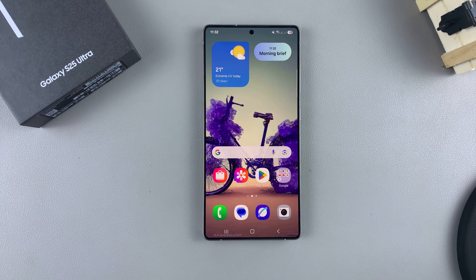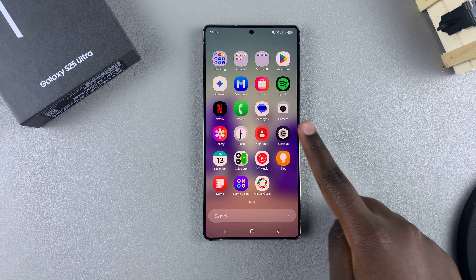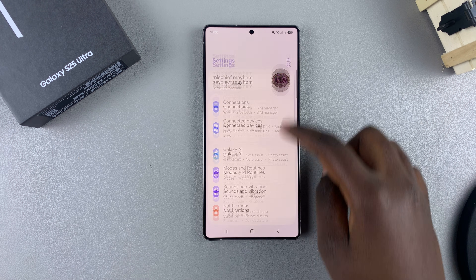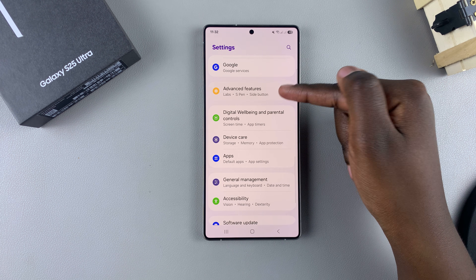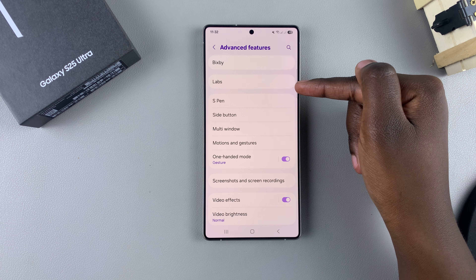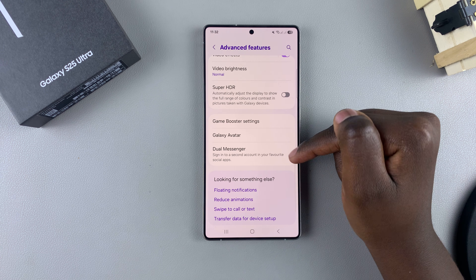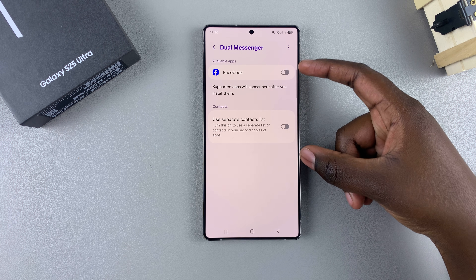In this video you'll learn how to clone apps on your Samsung Galaxy S25. The first step is to open the Settings app. In Settings, scroll and select Advanced Features, then look for the option Dual Messenger and select it.